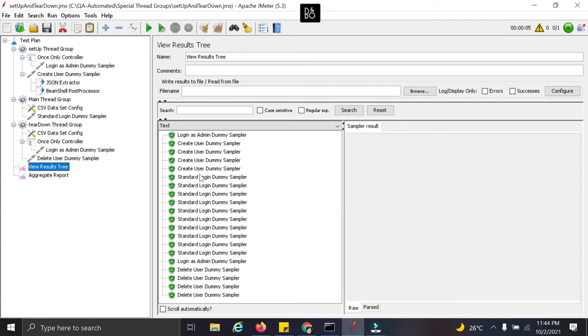And then again ten times we can see this standard login dummy sampler call is made.